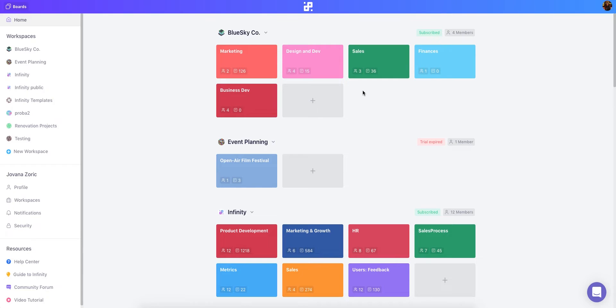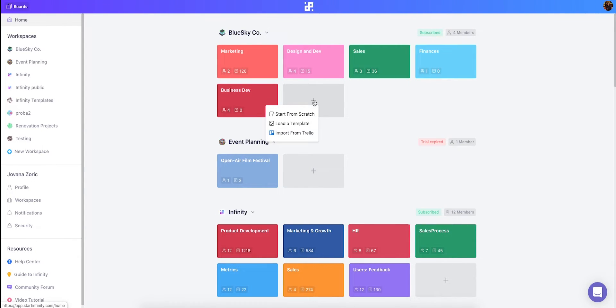Let's create a new board. We need the HR department so let's set it up. We'll create a new board by clicking this button right here. In Infinity there are three ways you can set up your board. You can start from scratch, use a template or import a board from Trello. This time we're gonna start with a template.